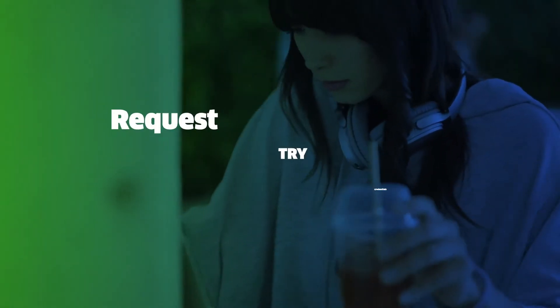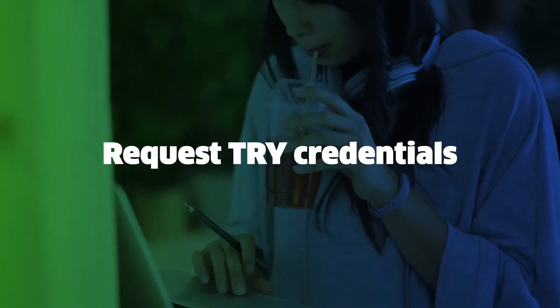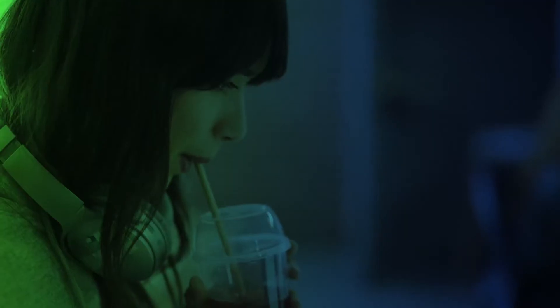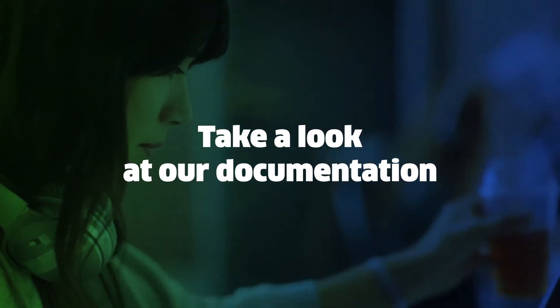Grab a cup of coffee, then request your try credentials. While you're waiting, jump in and take a look at our documentation.